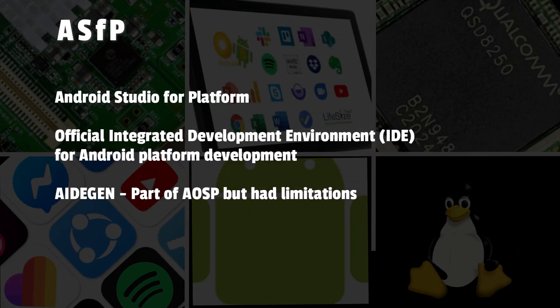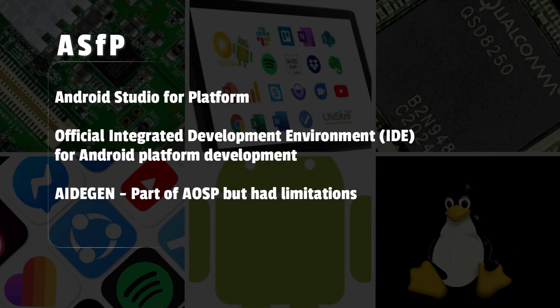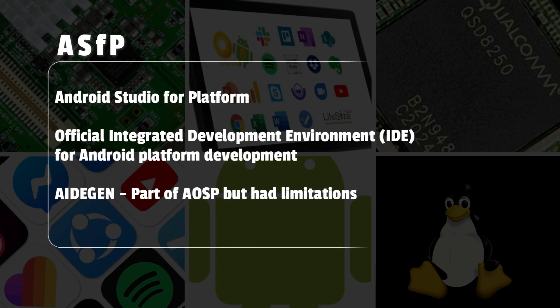Until recently, there wasn't a special integrated development environment made just for platform developers like us, but now we've got something awesome to cheer about. While tools such as Aidegen helped load modules in IntelliJ or Android Studio, they had their limitations.